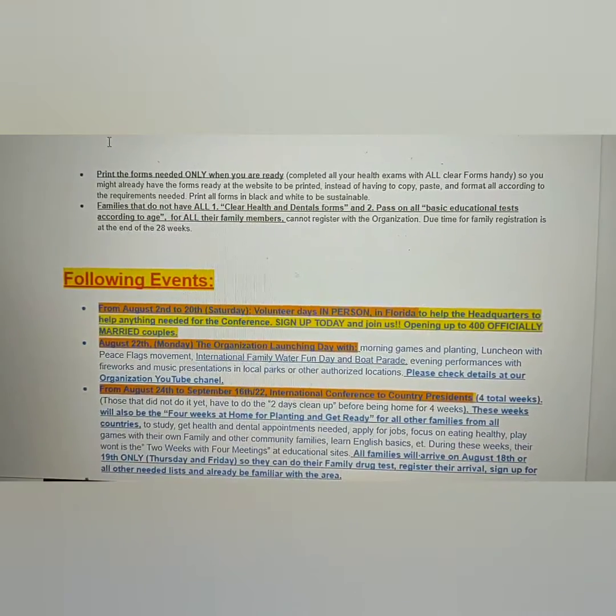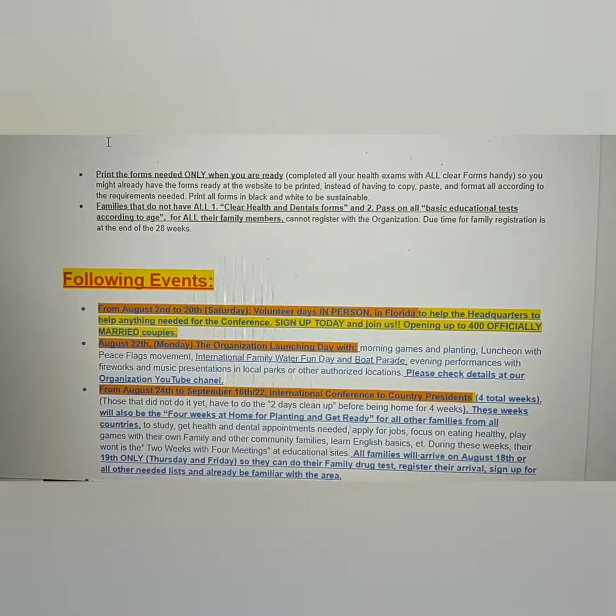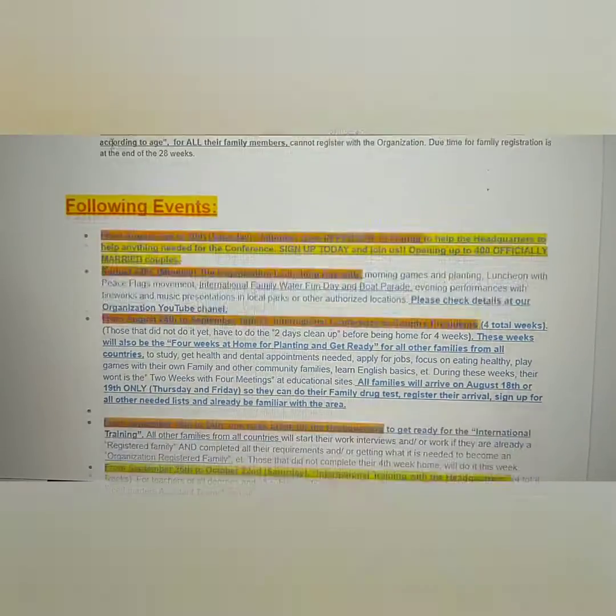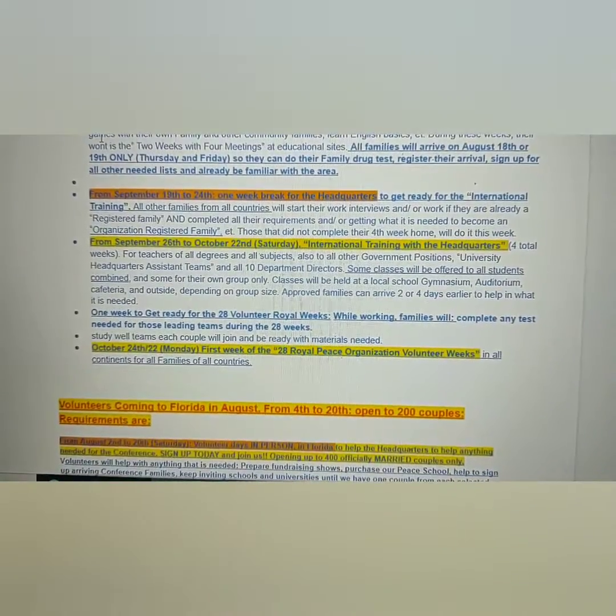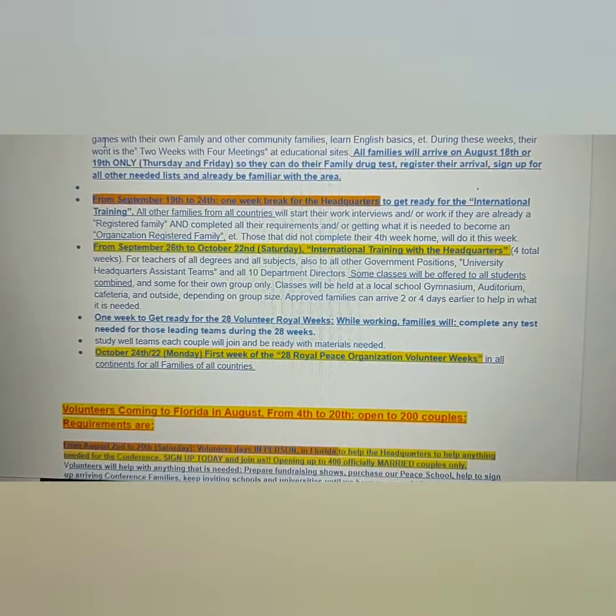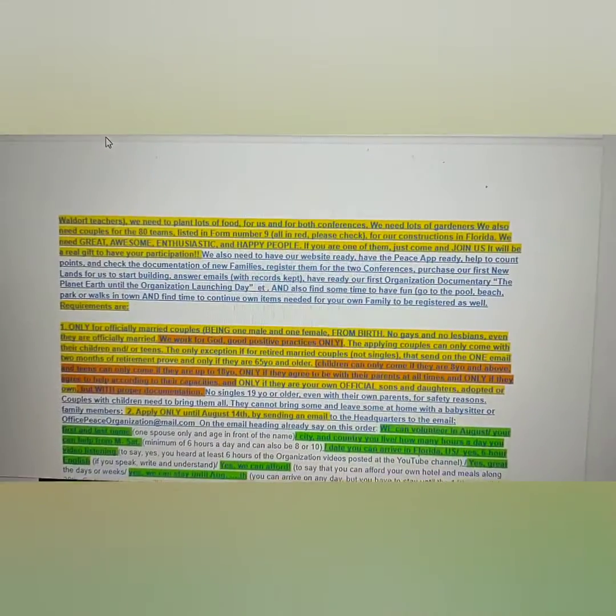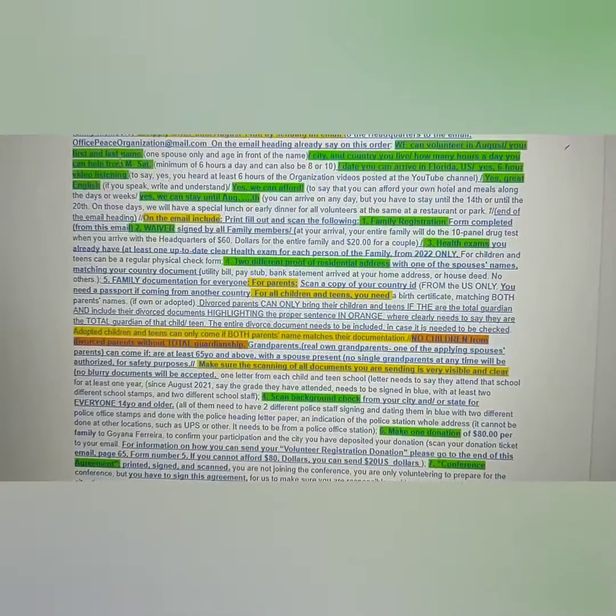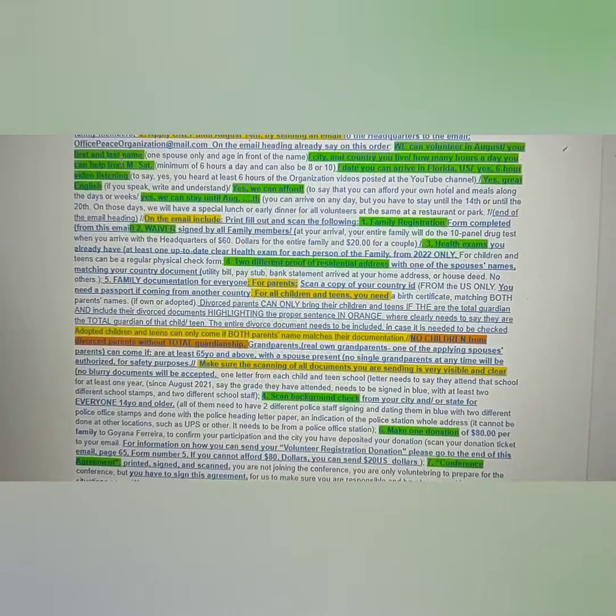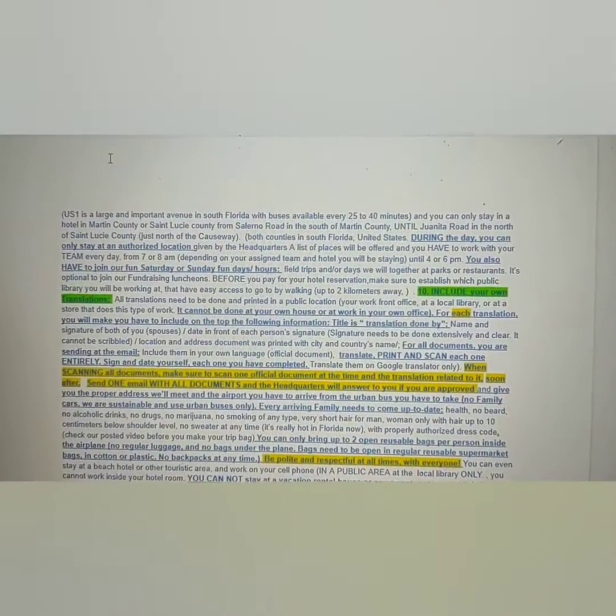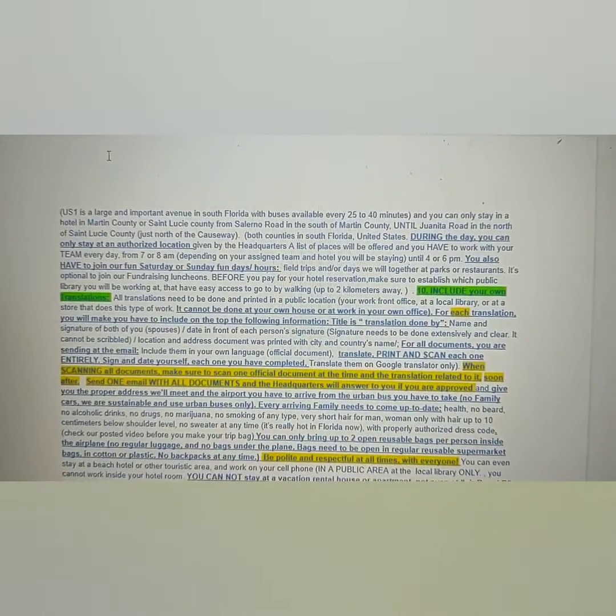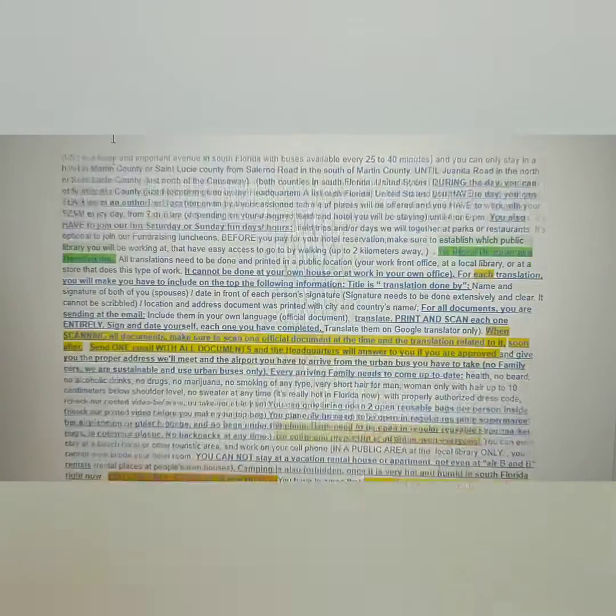Here are the following events. We are going to start now. Volunteers can come at any day, but to leave they have to complete that week, and we're going to have a special event before the conference starts. The international conference will start on Monday, August 22nd, and we will have the approval of all international presidents on the 24th.